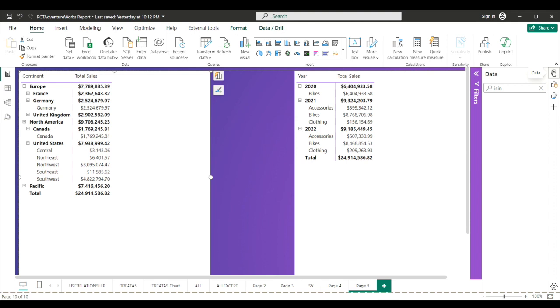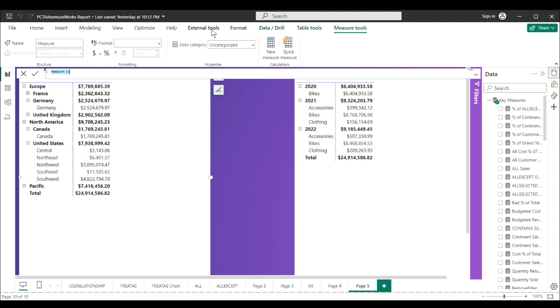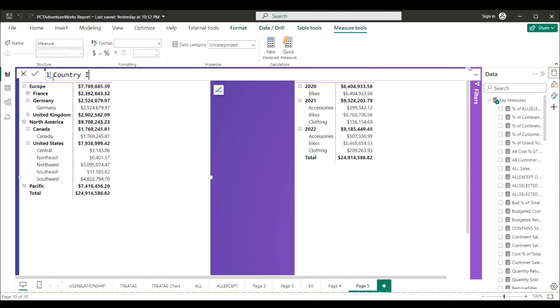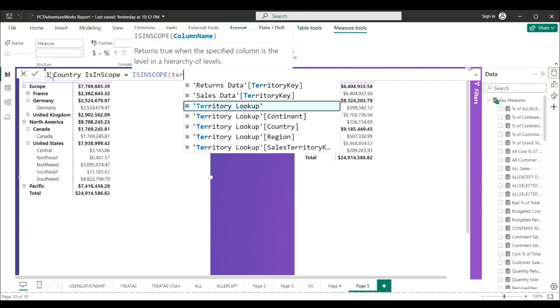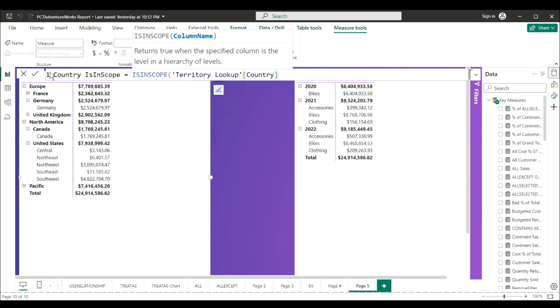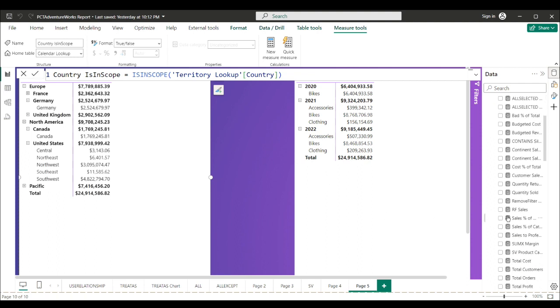and region level, I could use ISINSCOPE. But how can you do that? All it returns is true or false. Well first of all, do a new measure. Let's say country is in scope equals ISINSCOPE, and I just want to go to our territory lookup country. Let's just close that out, drop it in our matrix, let's commit it, drop it in our matrix.